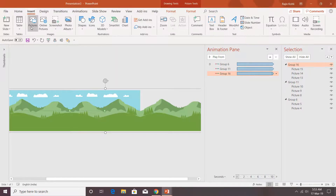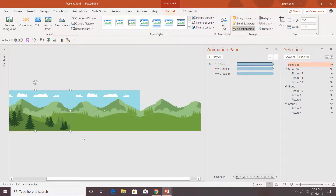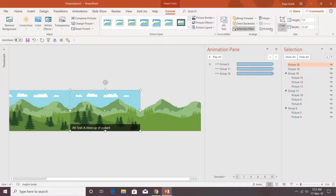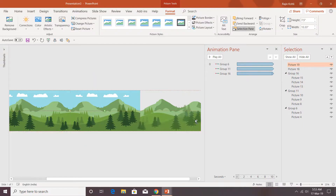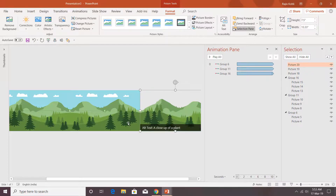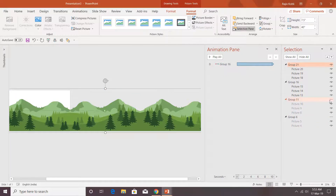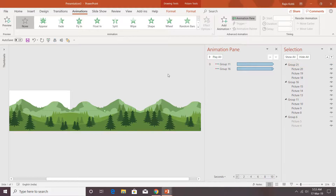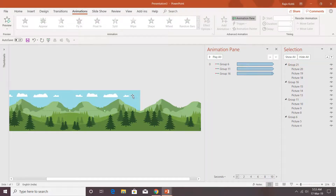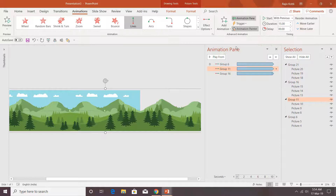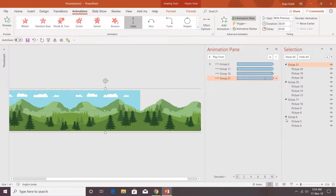For the final layer, insert the last picture, make a duplicate, rotate and flip horizontally, make one more duplicate, rotate and flip horizontally, then group all three pictures. You can hide the other pictures to use the Animation Painter properly. Select Group 11, click Animation Painter, then click on this new picture. Adjust the duration to 8 seconds.